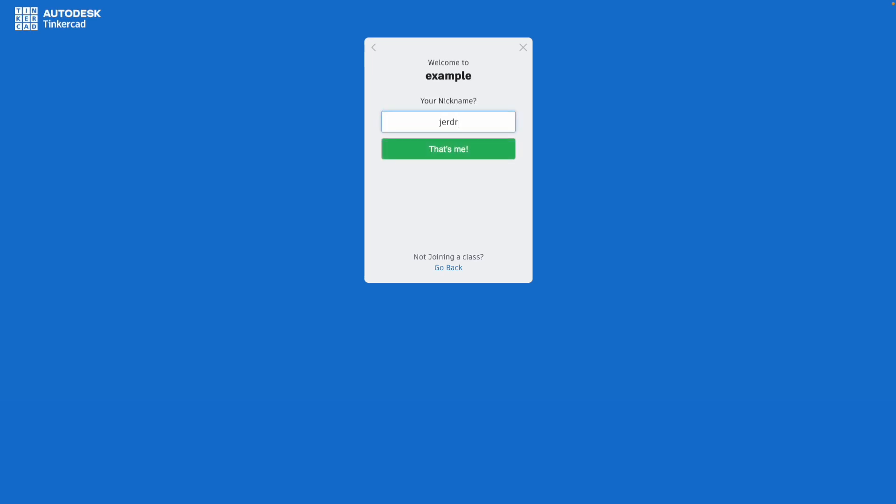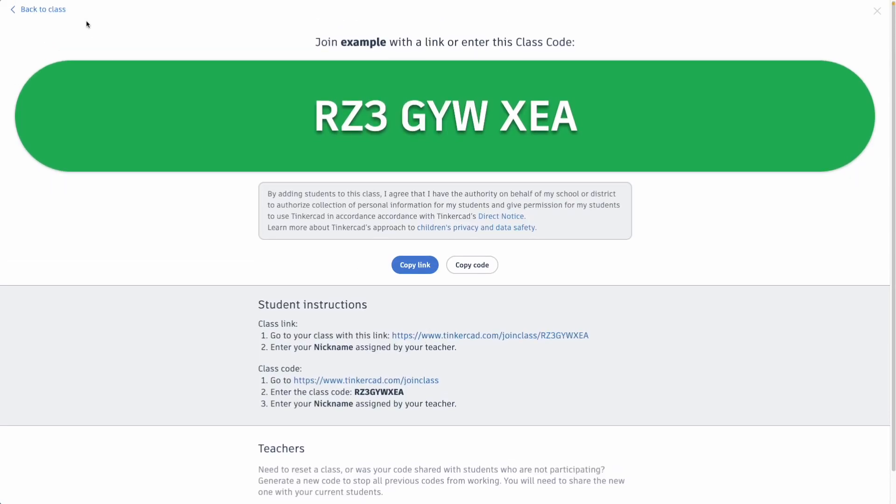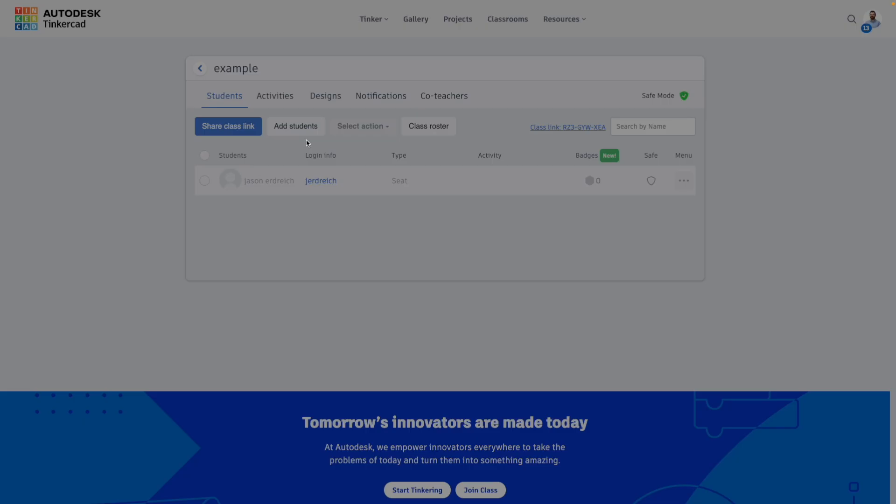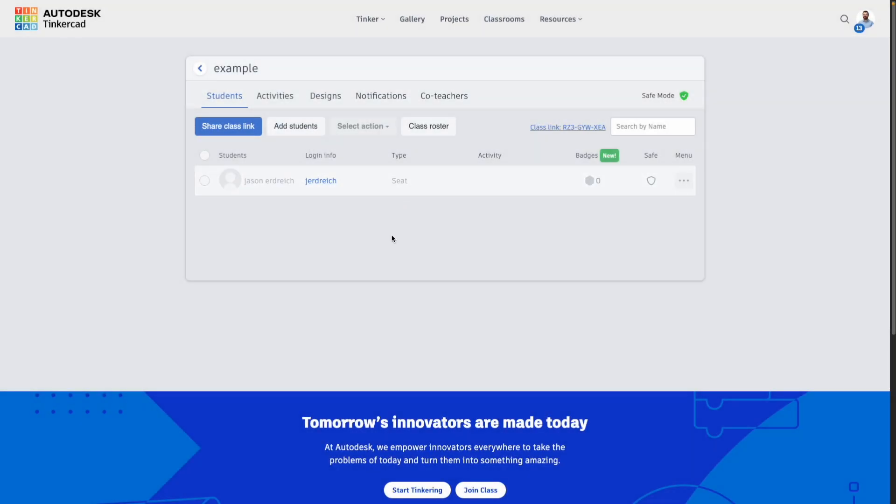You can of course adjust this, copy the code, and share this via Google Classroom if that's something you wanted to do.